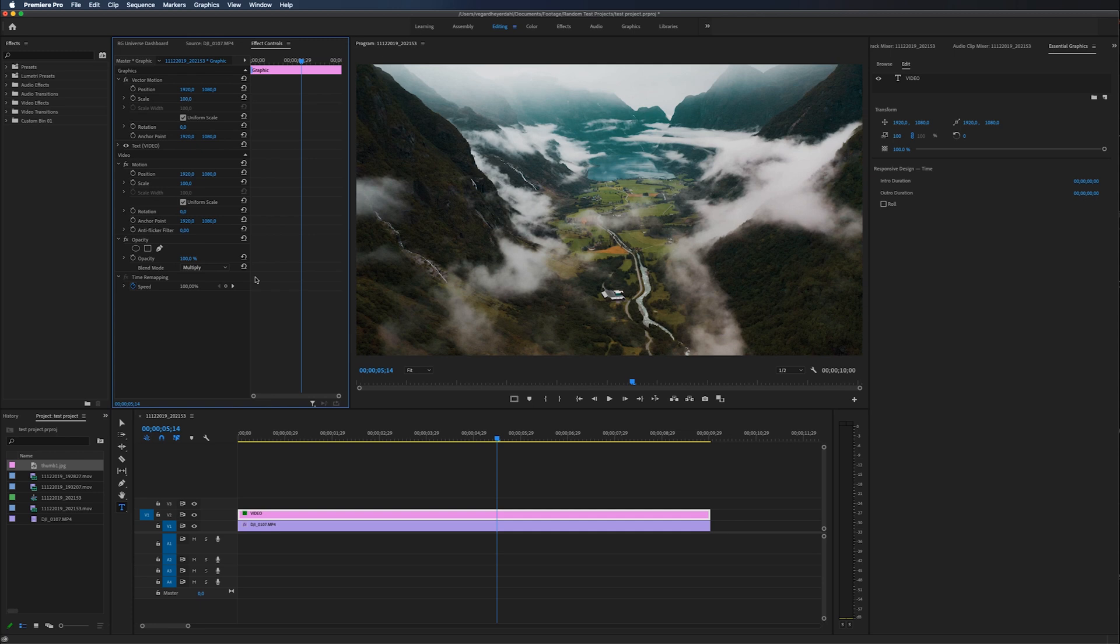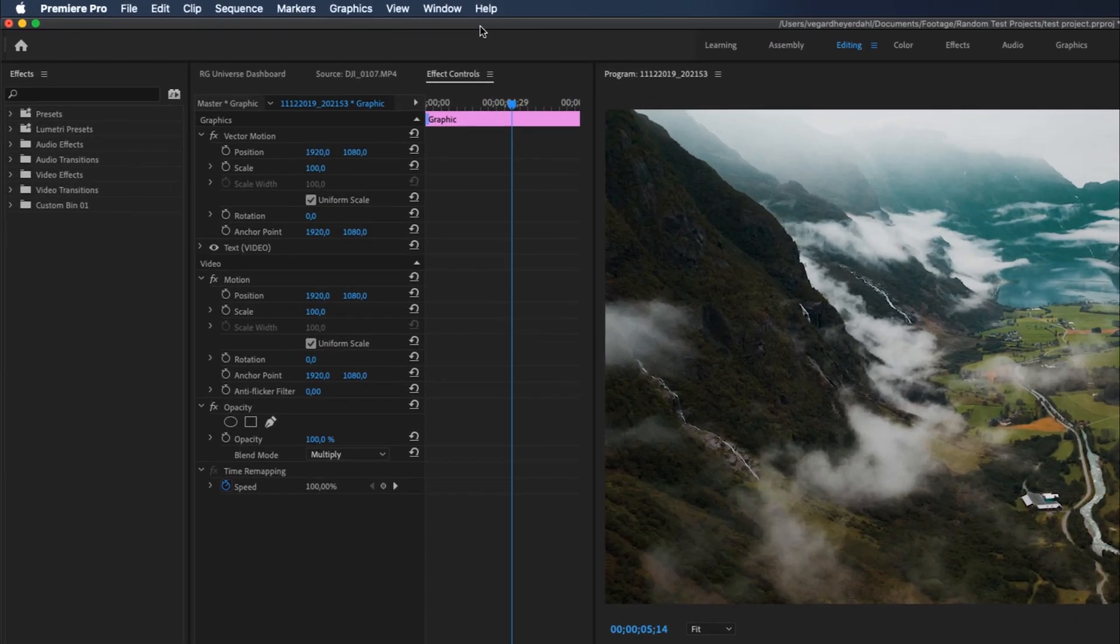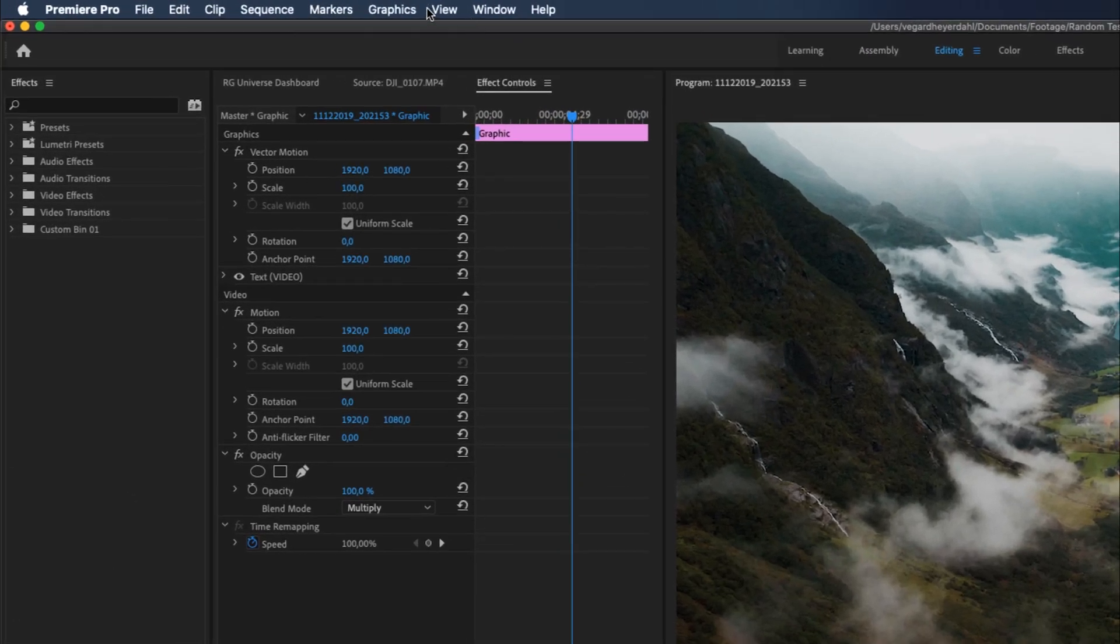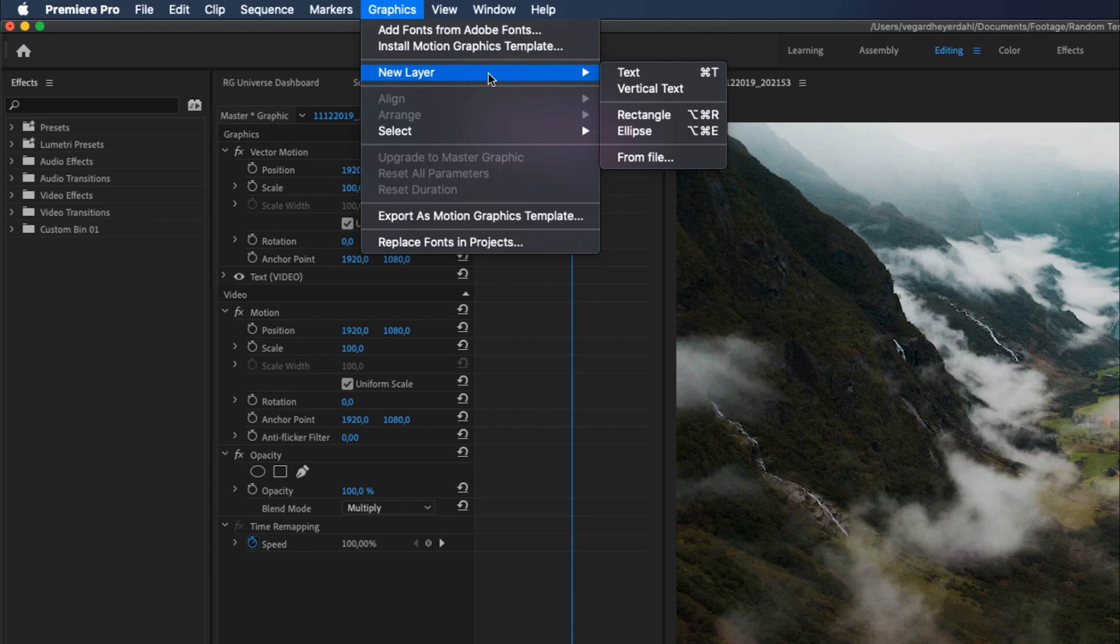So what we are going to do now is going back to the essential graphics panel and we are going to add a new layer here. And we are going to select a rectangle.